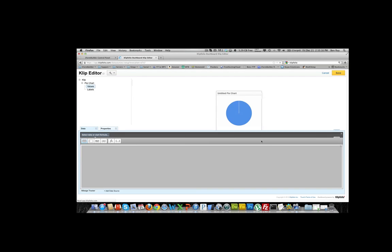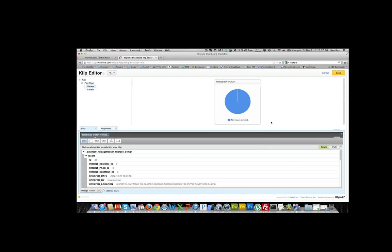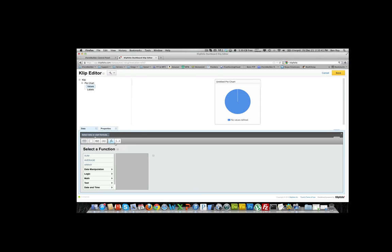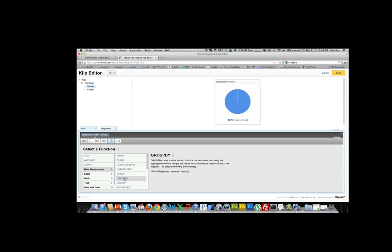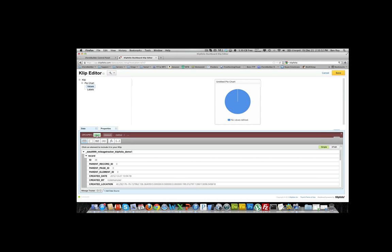Now it will bring you to the pie chart and we're going to create the pie chart the way we'd like. What we want to do is group all the names of the users who filled out this record and add up all the miles that they traveled totally. We're going to make sure values is selected and we're going to start a formula. Select the function button here and we're going to insert the group by function. We're going to group it by the name field and the total miles traveled field.